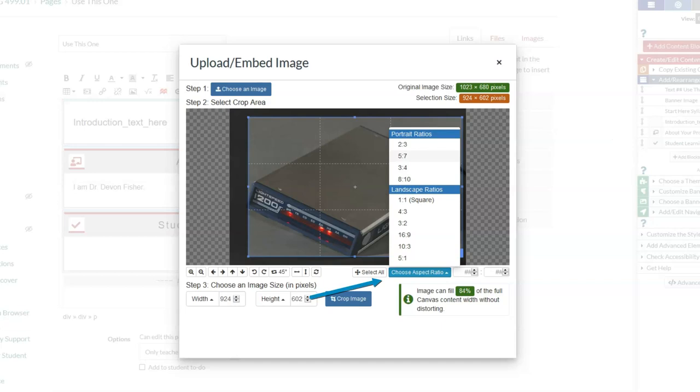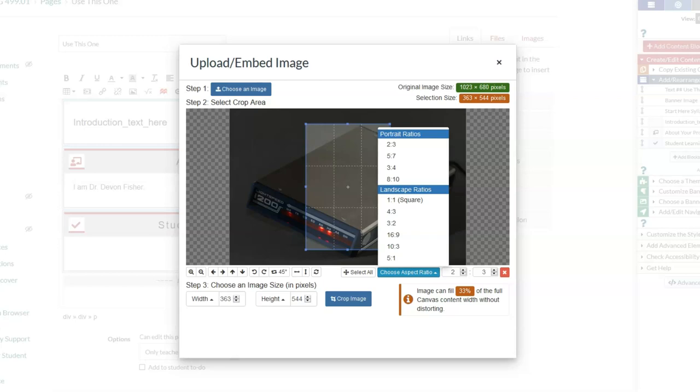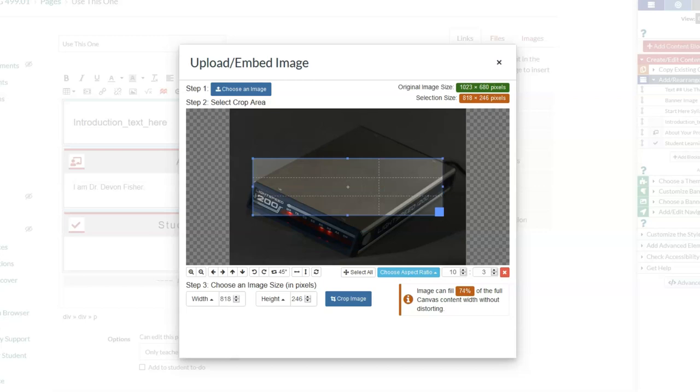Right here I can choose an aspect ratio and it will change the size of my frame. When I finally embed this, it's only going to embed what's inside that blue box. This is particularly important if you remember that your banner image has to be a 10 by 3 ratio. So I can select 10 by 3 and I know that whatever is in that frame will fill a banner nicely.